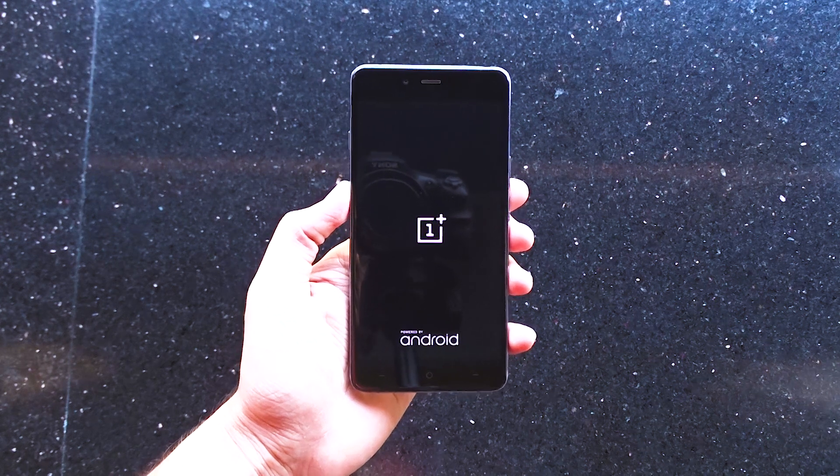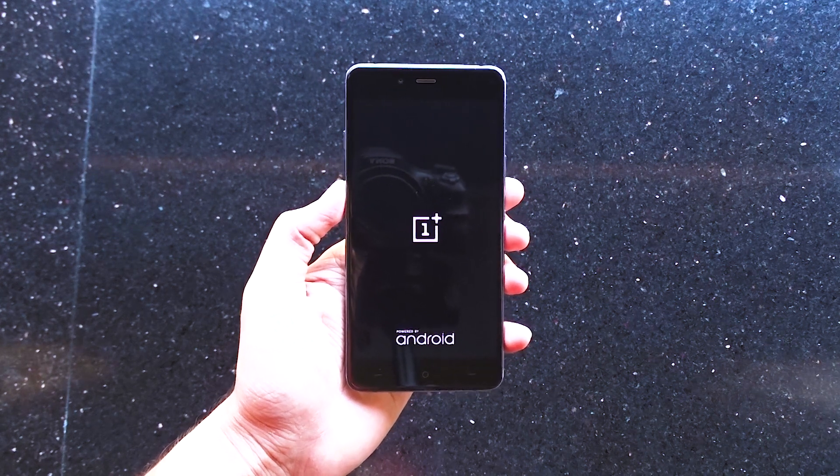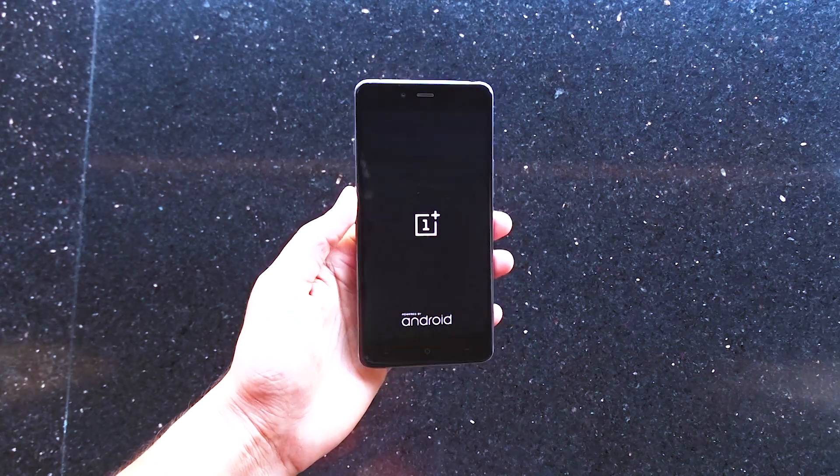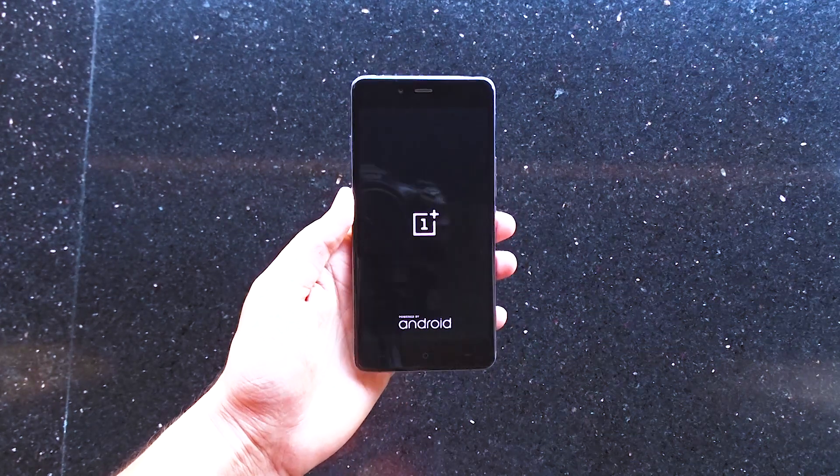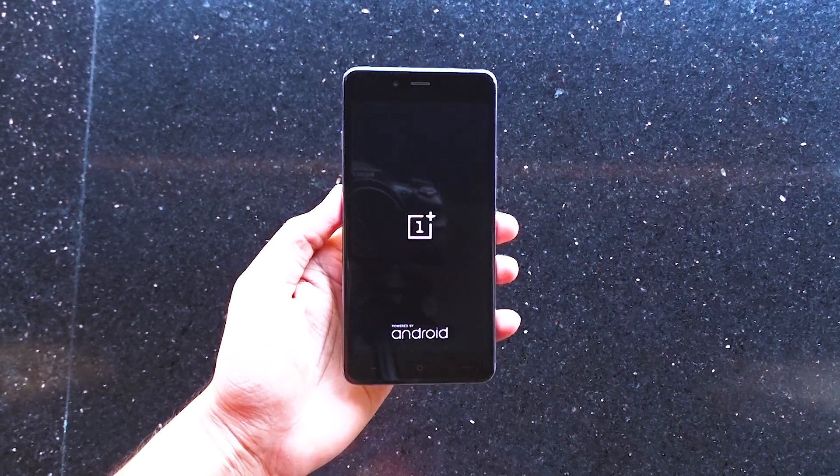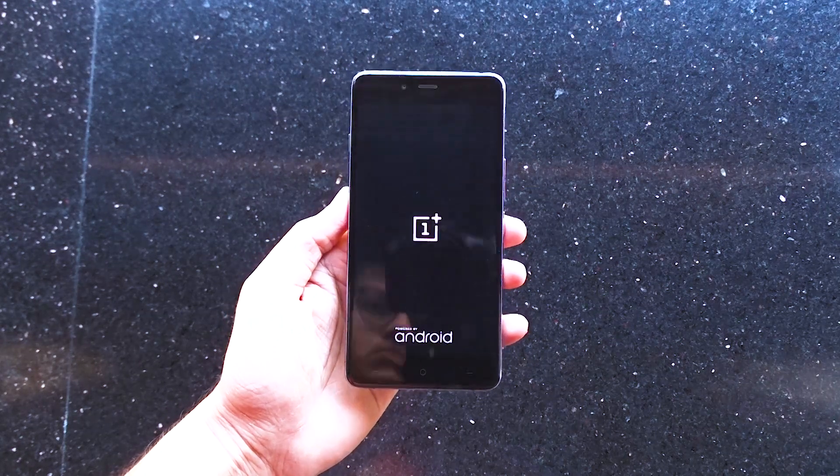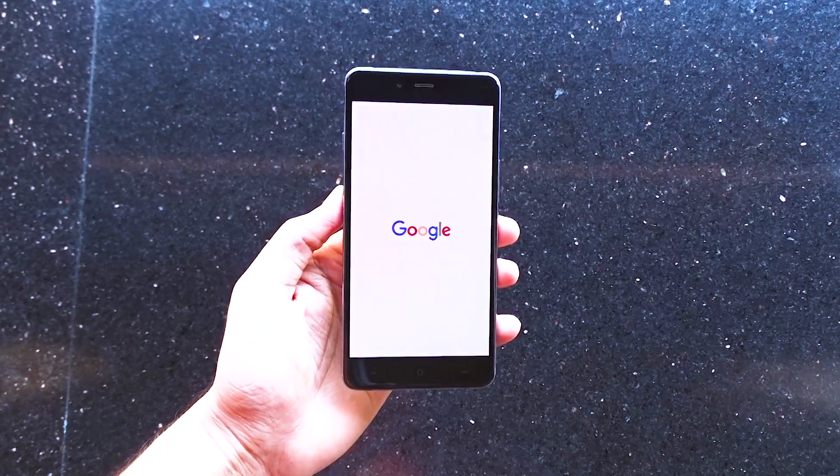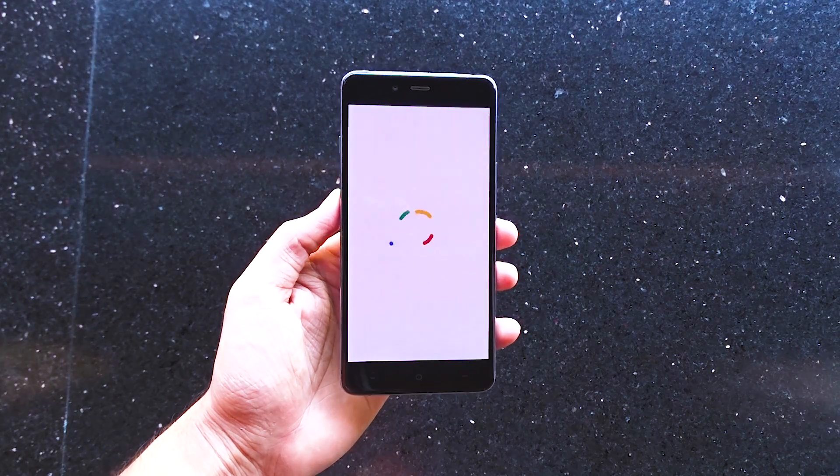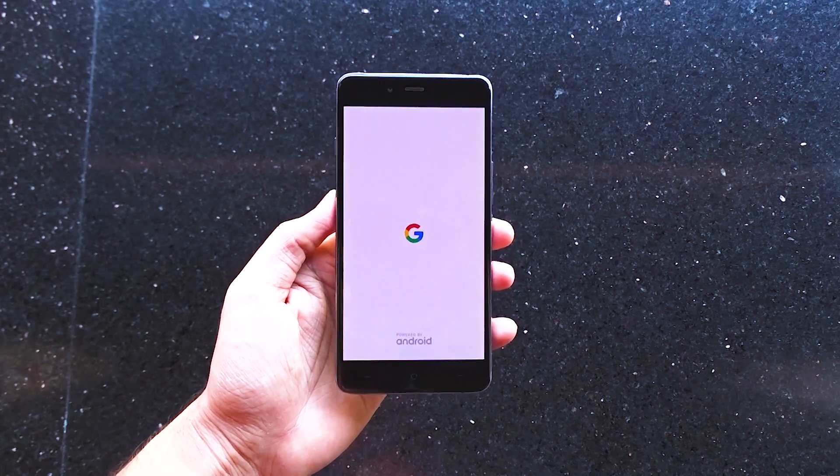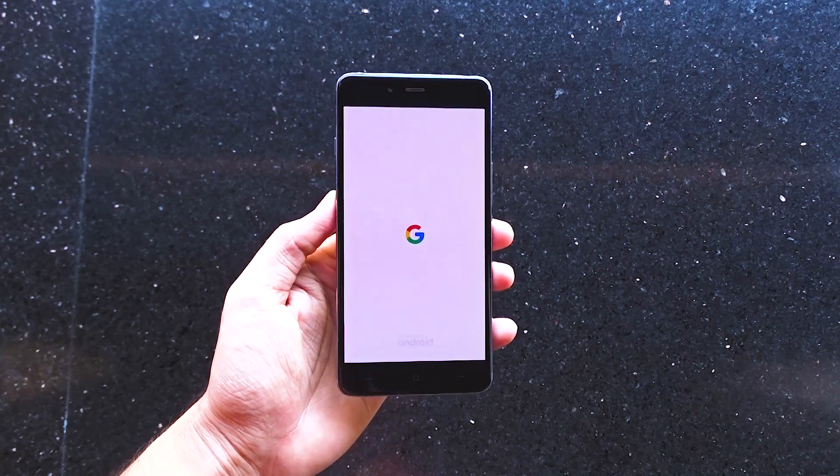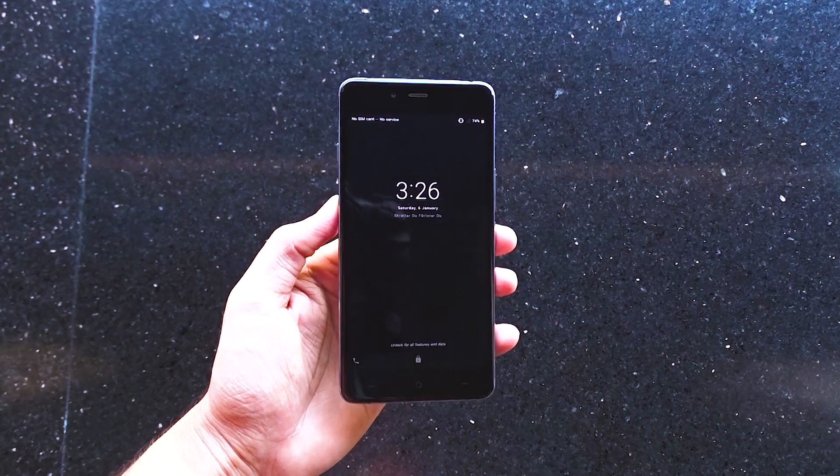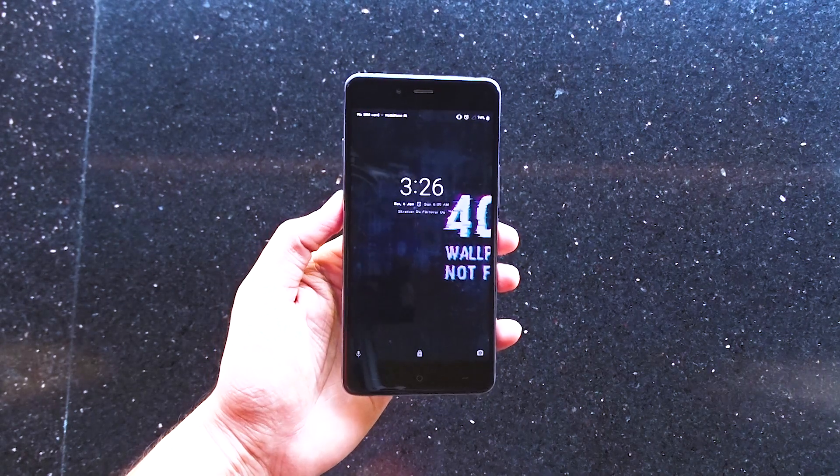When you boot your device for the first time or whenever you reboot or boot your device, you'll instantly notice that the boot time in Oreo is halved which is very nice. Feels like you got an SSD for your phone. Also, we have a new boot animation.